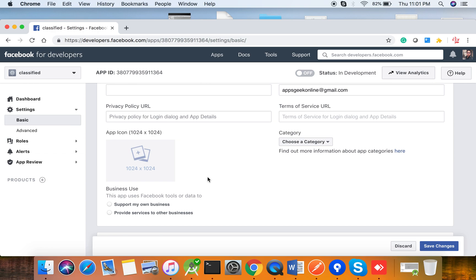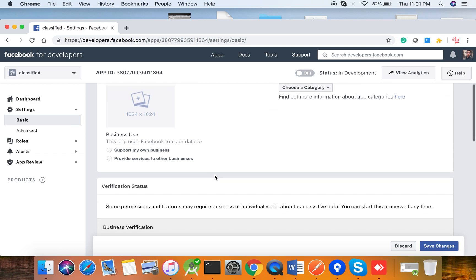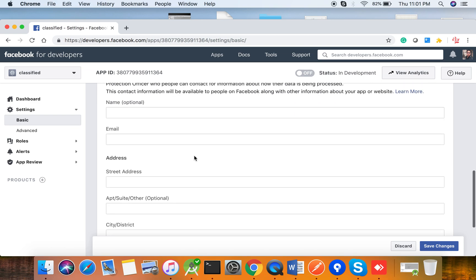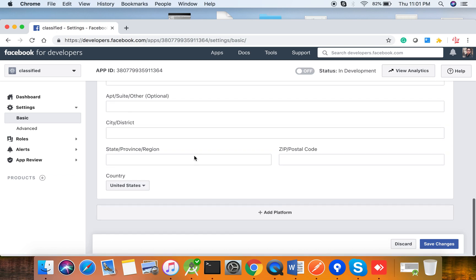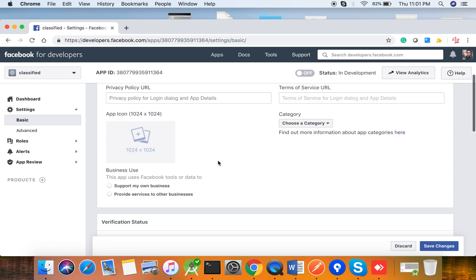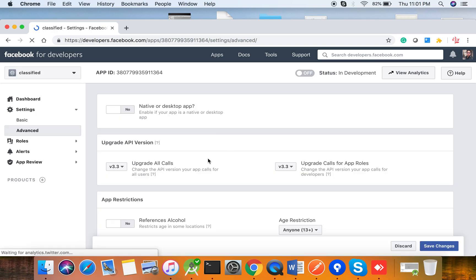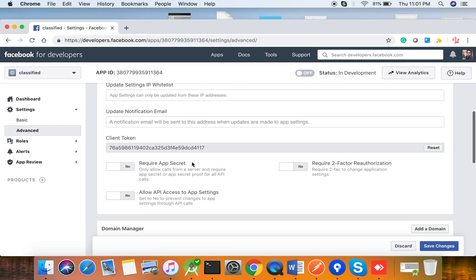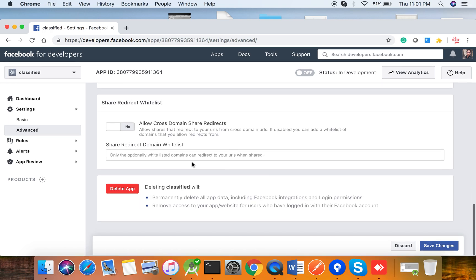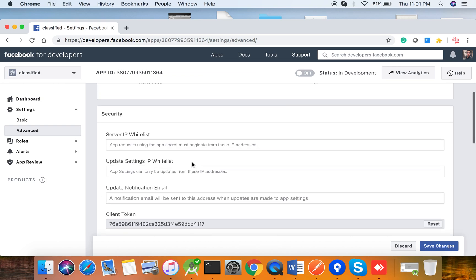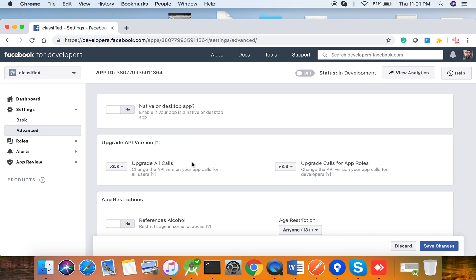Apart from that, you have to give an app icon for your application and the dimension will be 1024 by 1024. It will reflect in the mobile application page when the user tries to log in using their Facebook account. For the advanced page, right now you don't have to do anything — everything is configured already. You can configure the 'Native or Desktop App' option; since this is for Android, you can set it to yes.